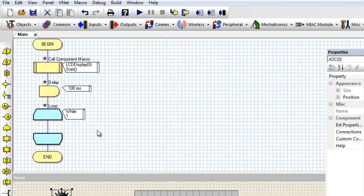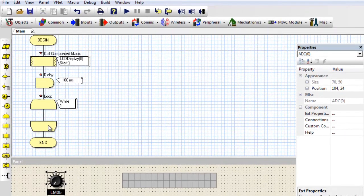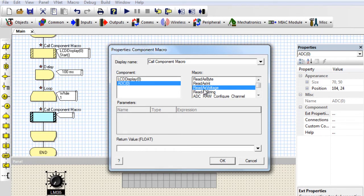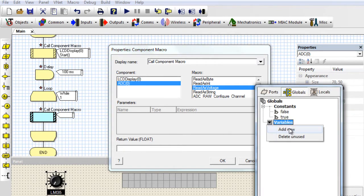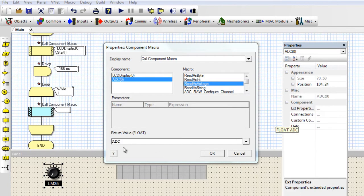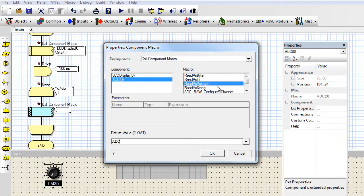Then I'm going to start reading my temperature in an infinite loop so that my project can read the temperature continuously. The first macro I'm going to need is to read my temperature. Click ADC, Read. I'm going to read my temperature as a voltage. If I use Read as Voltage, this macro is going to return a floating point representation of the voltage, so I need to declare a floating point variable. Add new — I'm going to name it ADC, it's going to be a floating point. The return voltage is going to be stored in this variable ADC. Click OK.